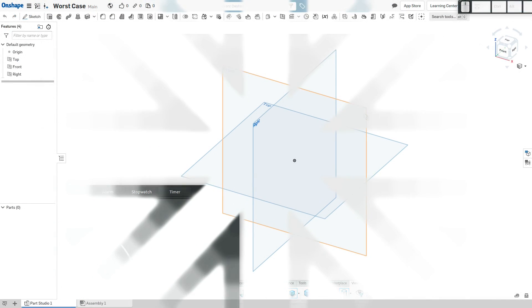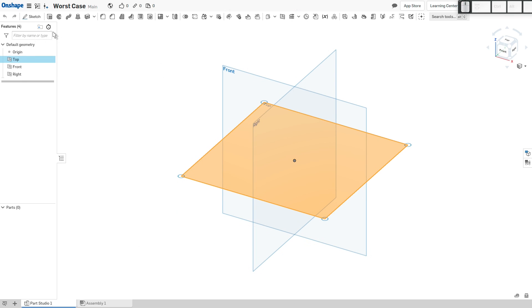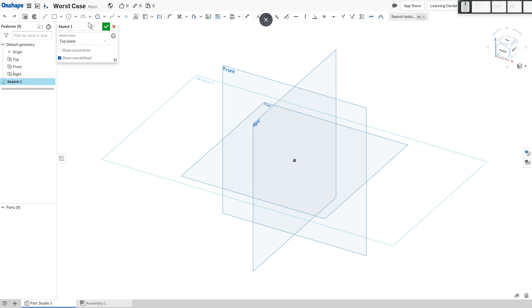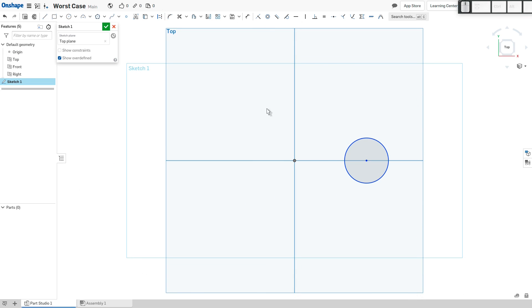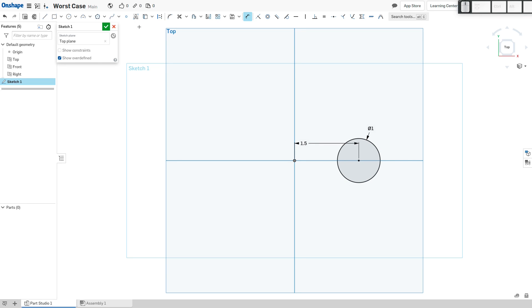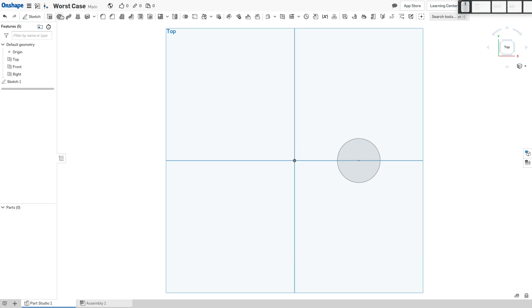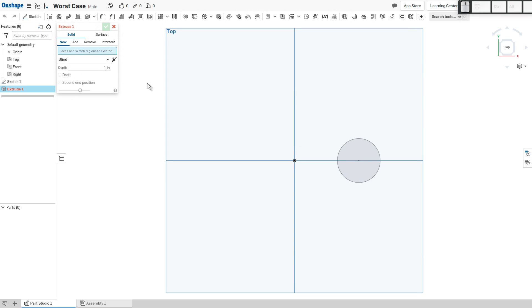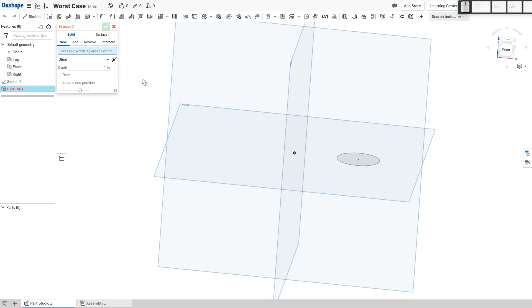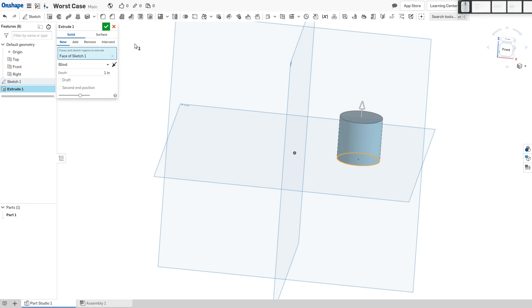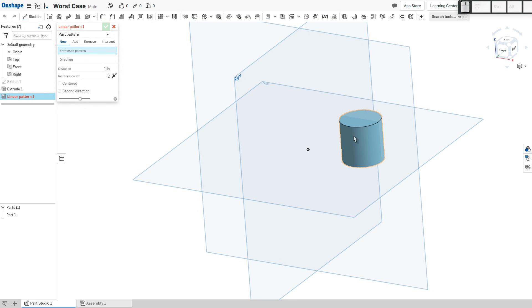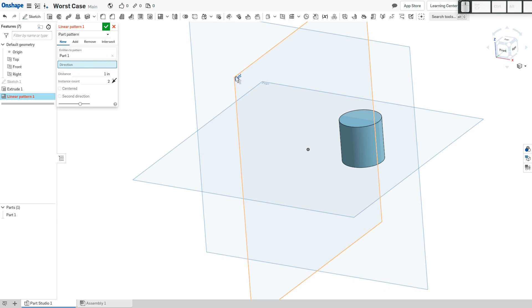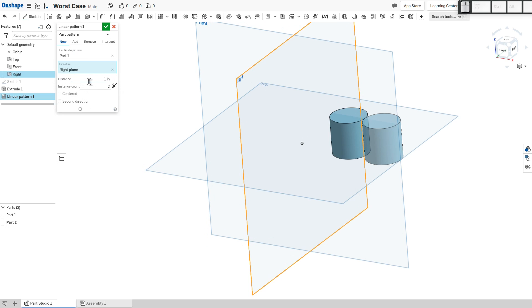Here we are in OnShape. I'm going to sketch on the same plane here and let's make a circle and I'll give that horizontal and make this one inch, 1.5. Now we'll choose to extrude, depth of one inch is good, solid new. And here's our feature, there we go. So we have sketch extrude, let's go with a patterned array.